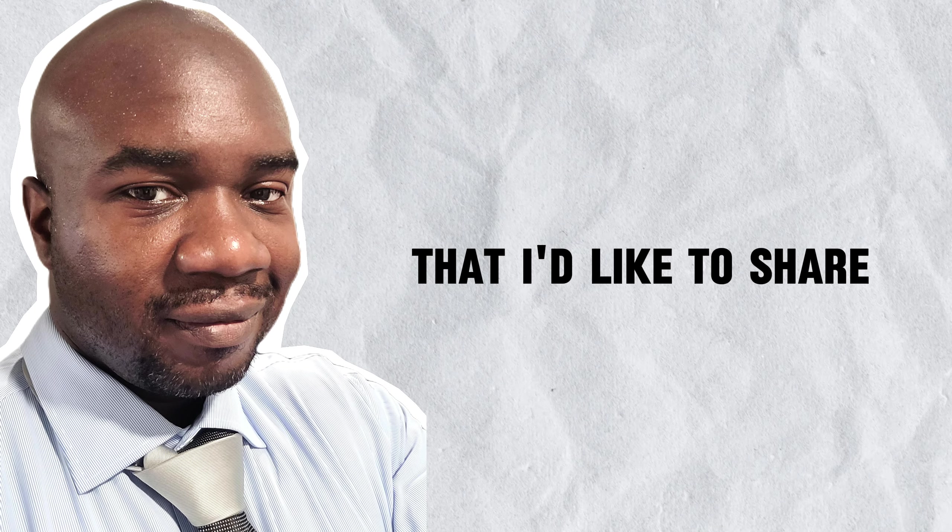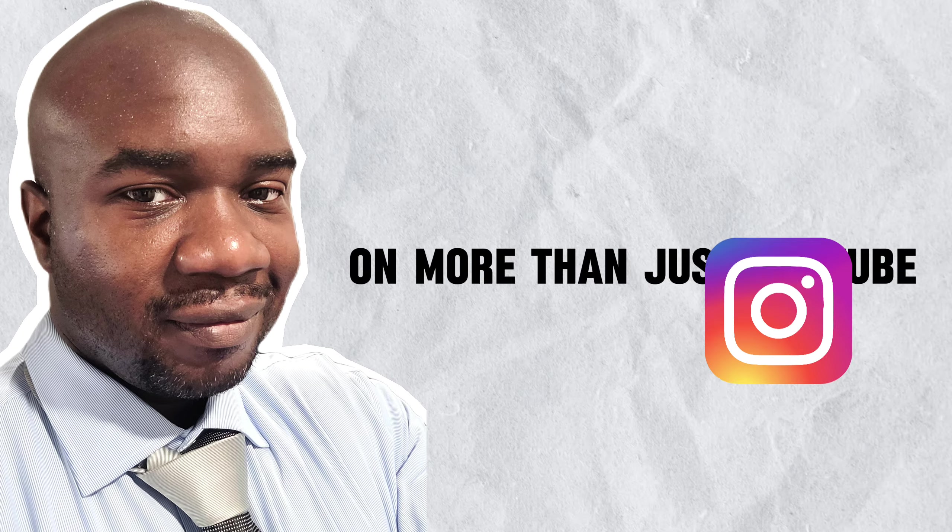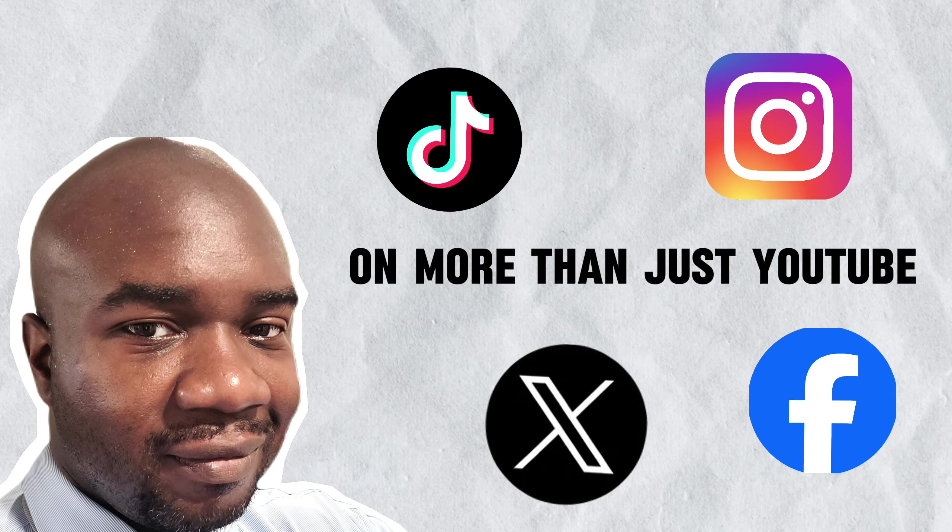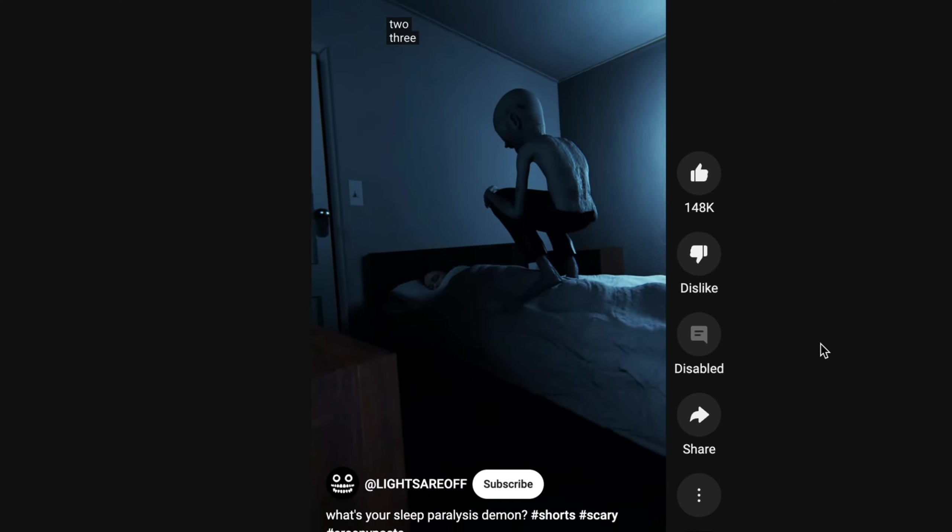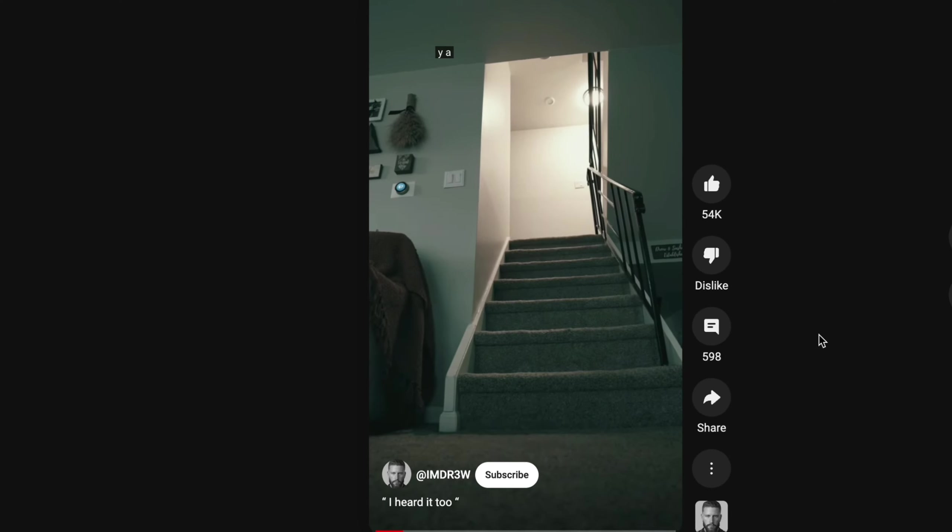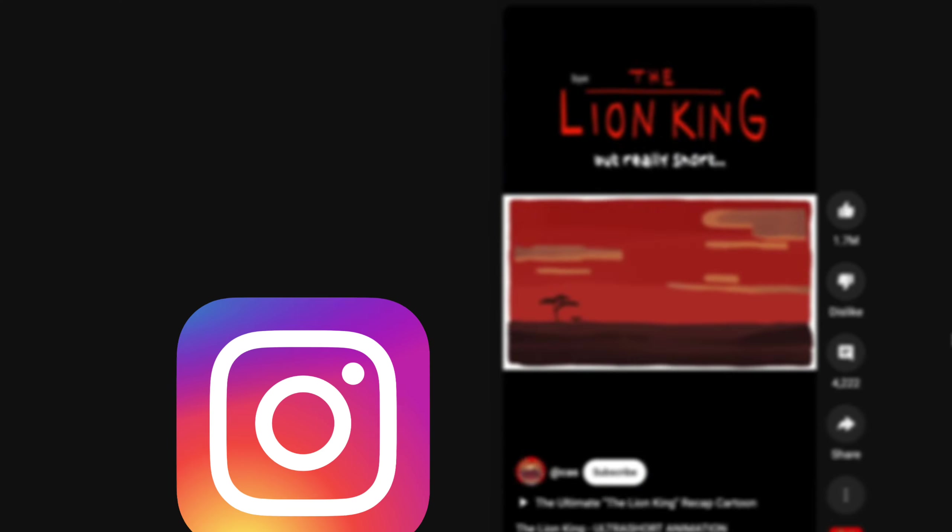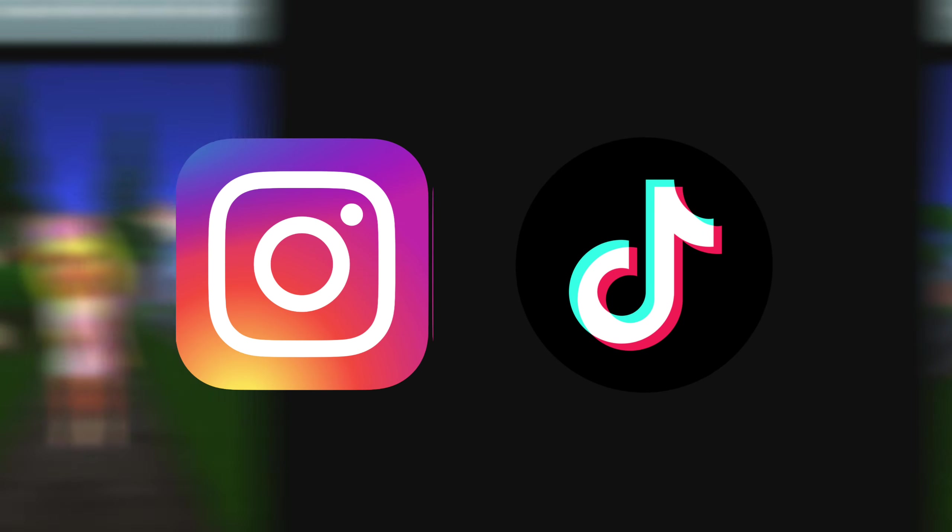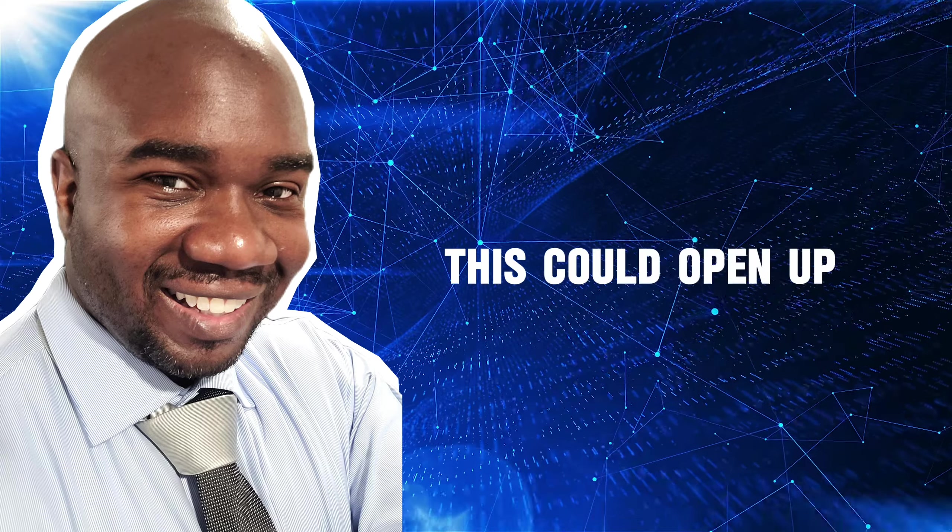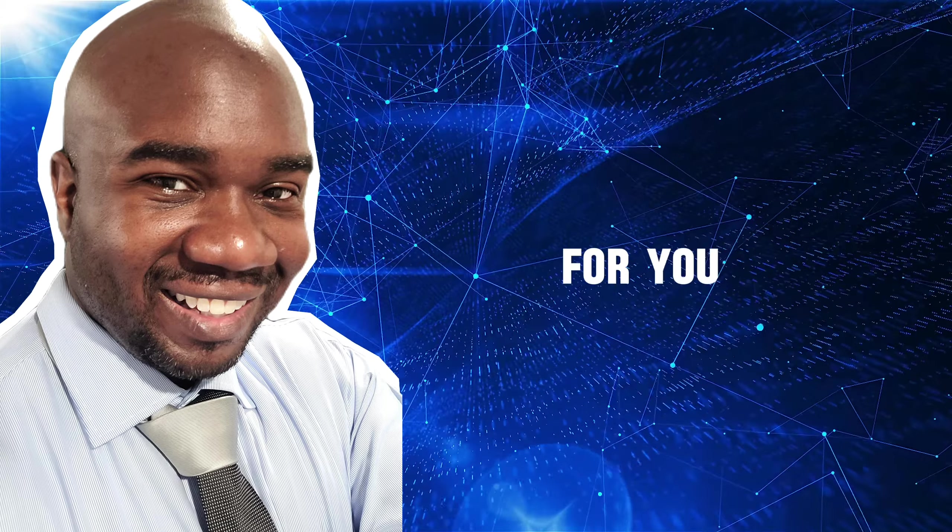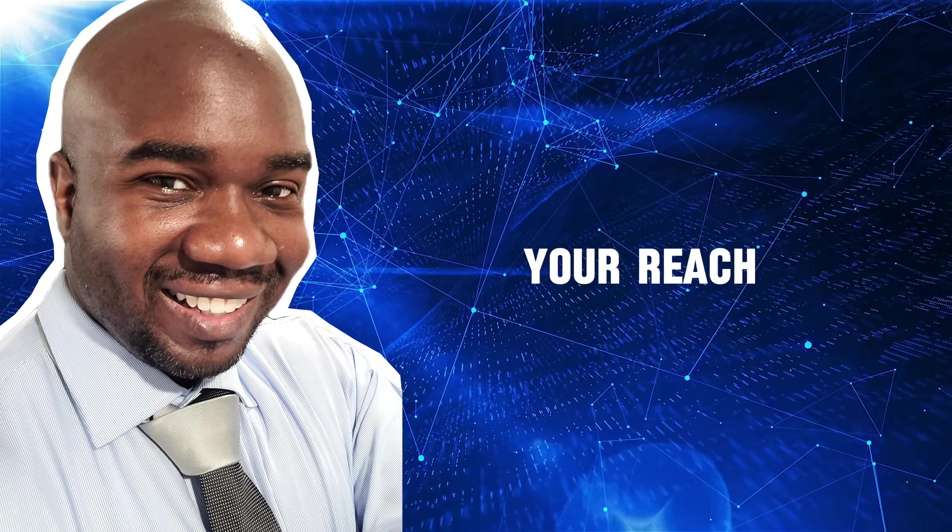Another strategy that I'd like to share with you here is to post your videos on more than just YouTube. If you're doing animated horror shorts, post them to Instagram and TikTok as well. This can open up new opportunities for you and expand your reach.